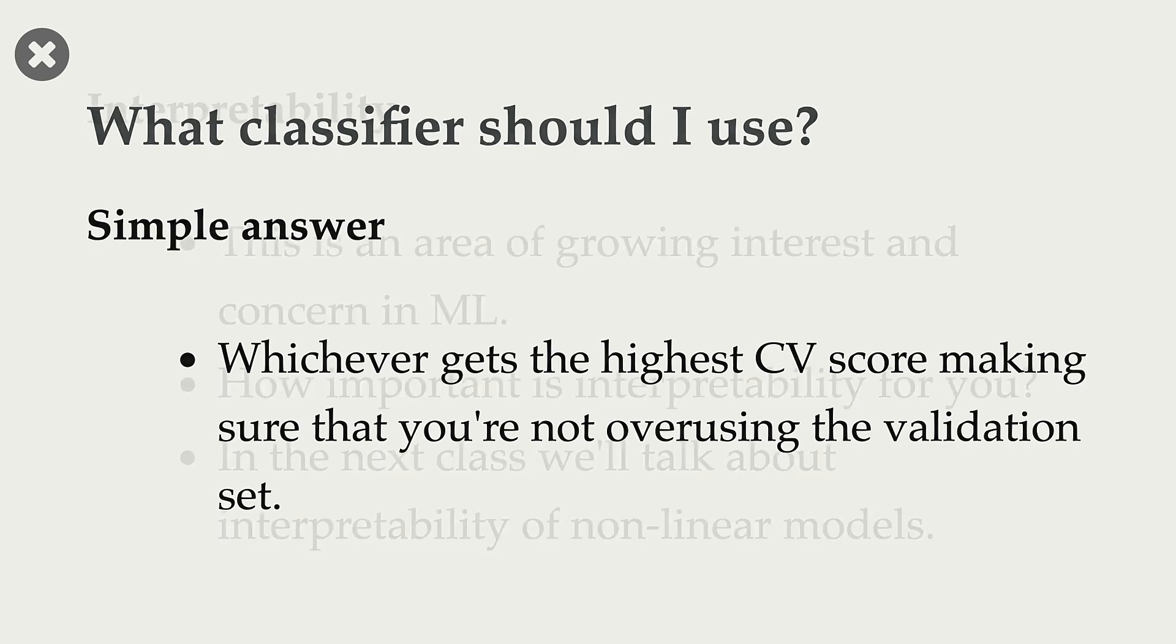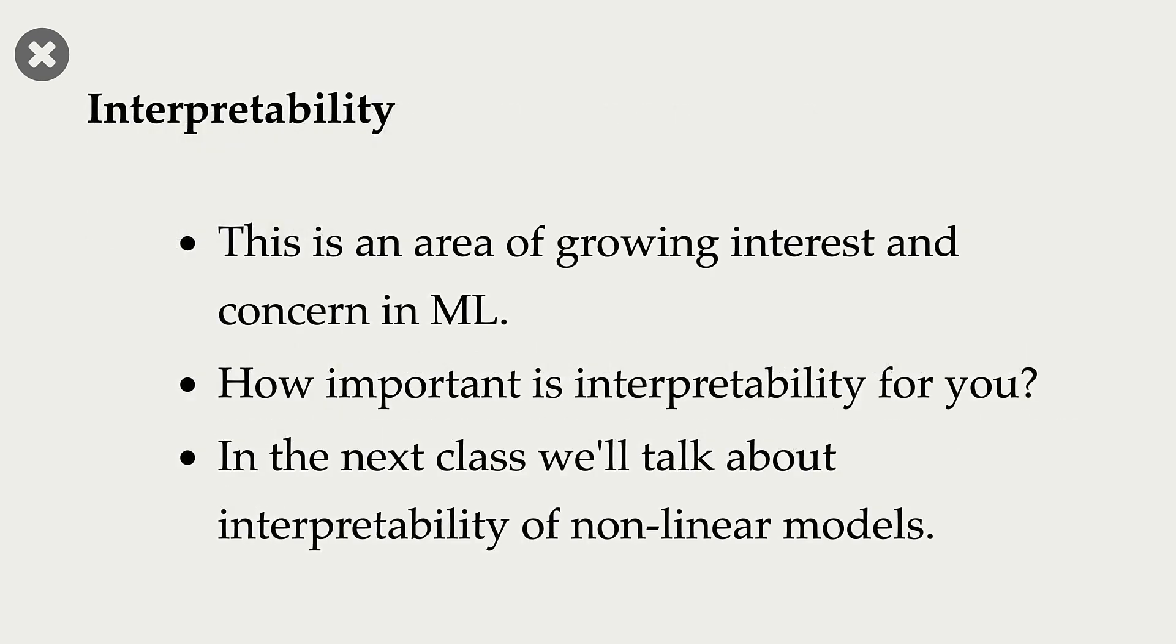Another consideration when you pick a model is interpretability. How important is interpretability for you? If interpretability is important, I would go with a simpler model like logistic regression, for example, or decision tree.